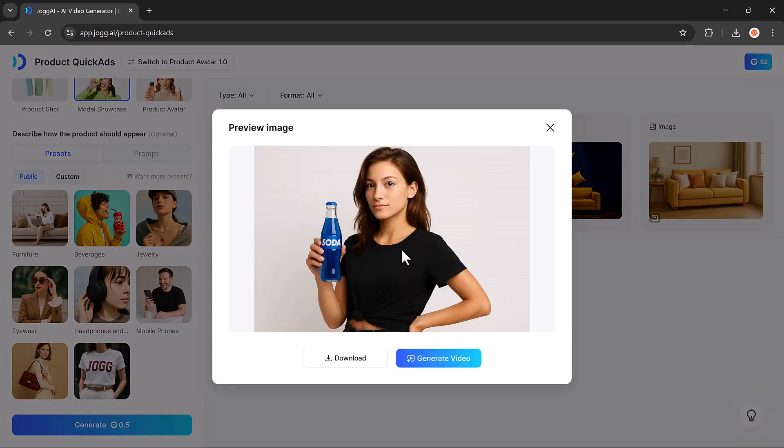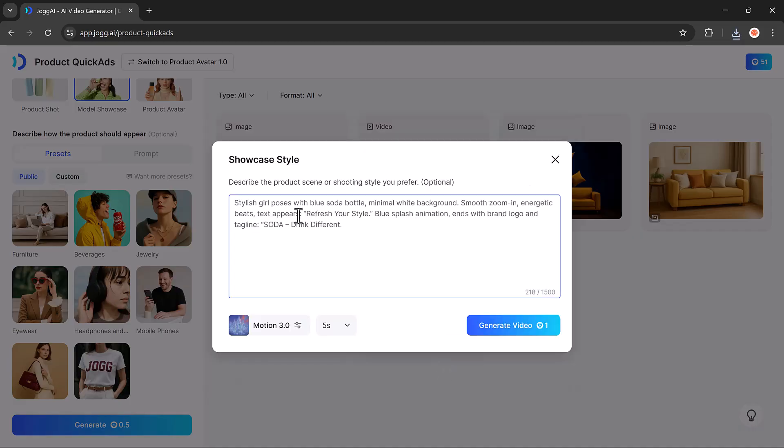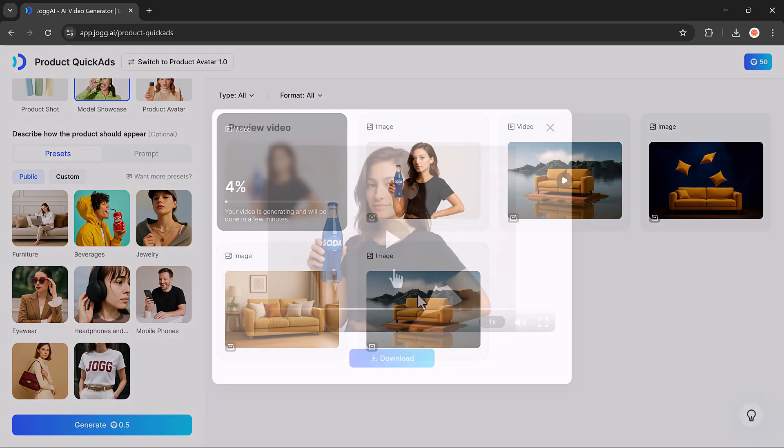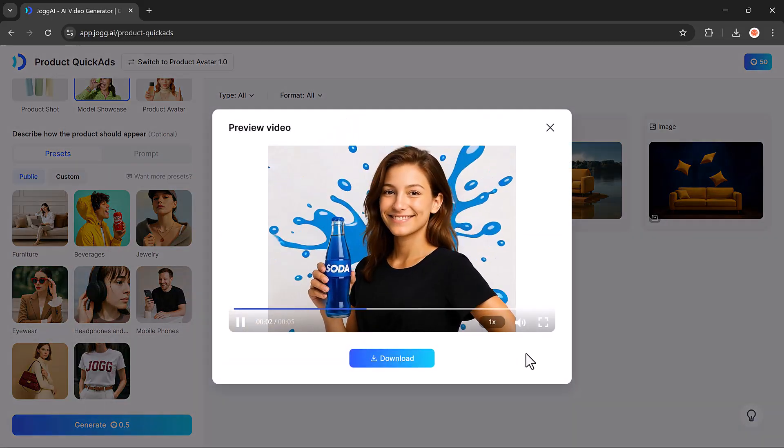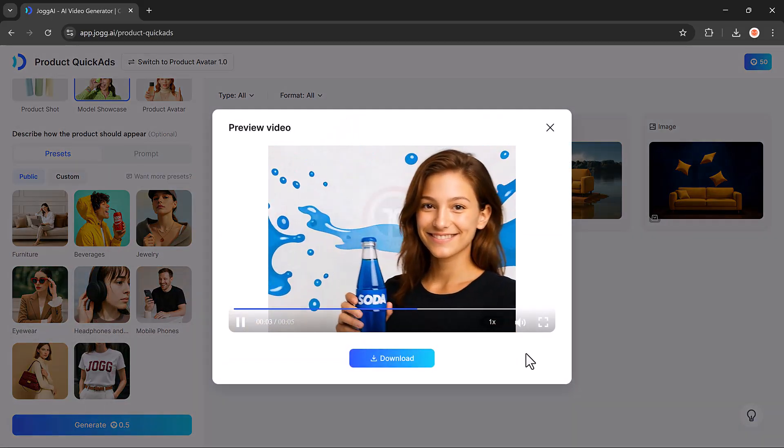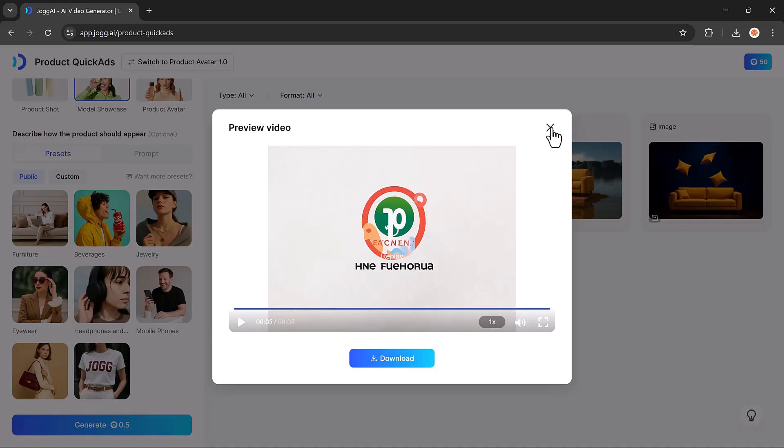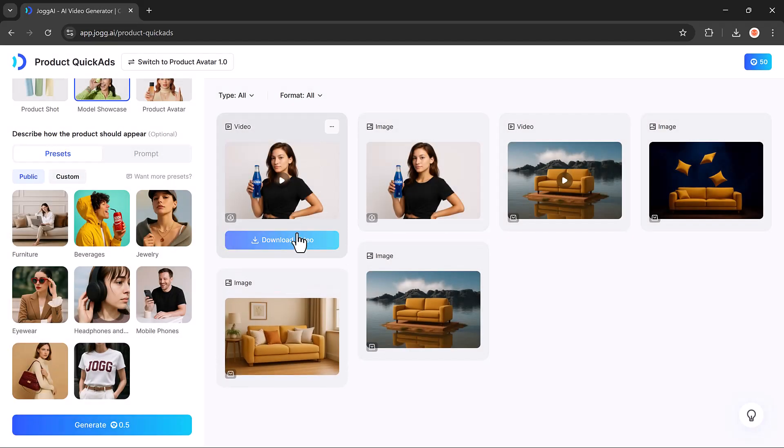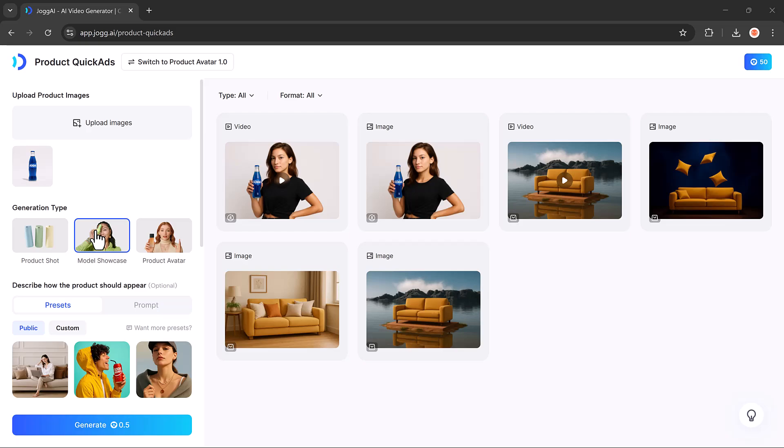Now, let's convert this into a video. Click on the Generate Video button, enter your prompt, and generate. And here are the results. Just look at that. A perfect product ad ready in no time. It's really that simple.